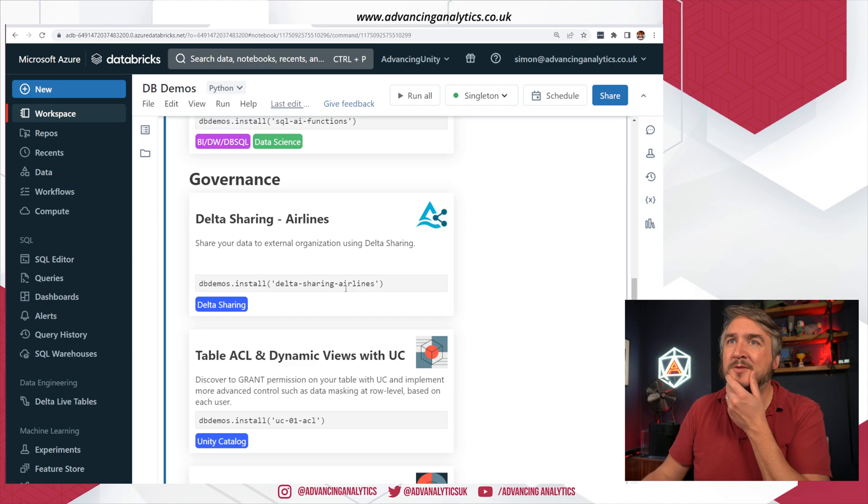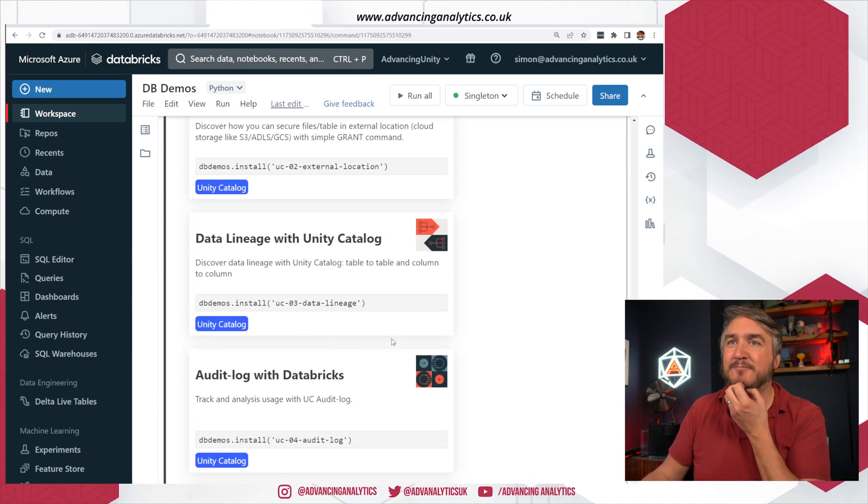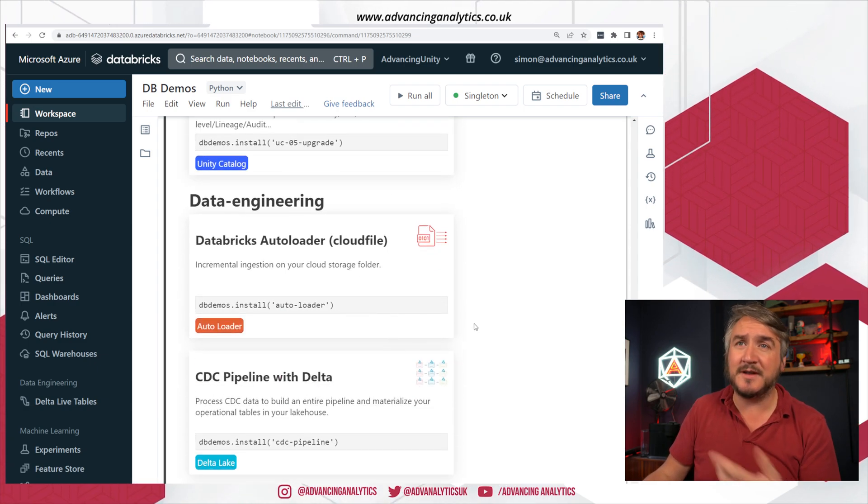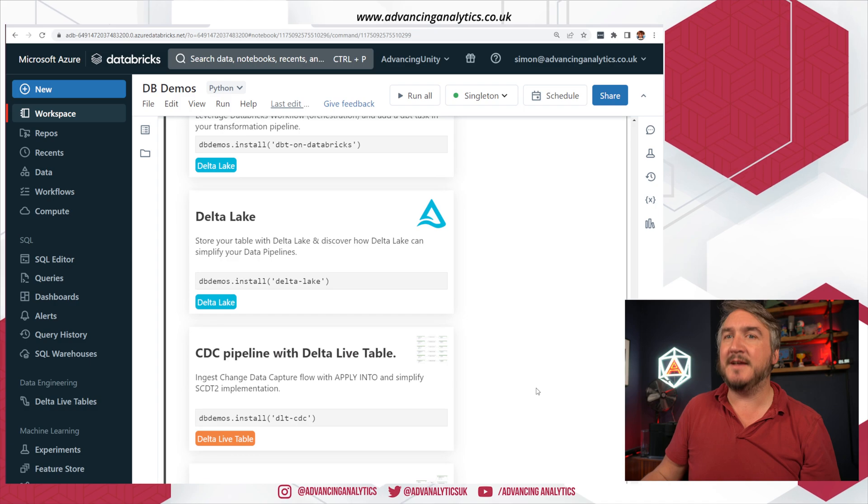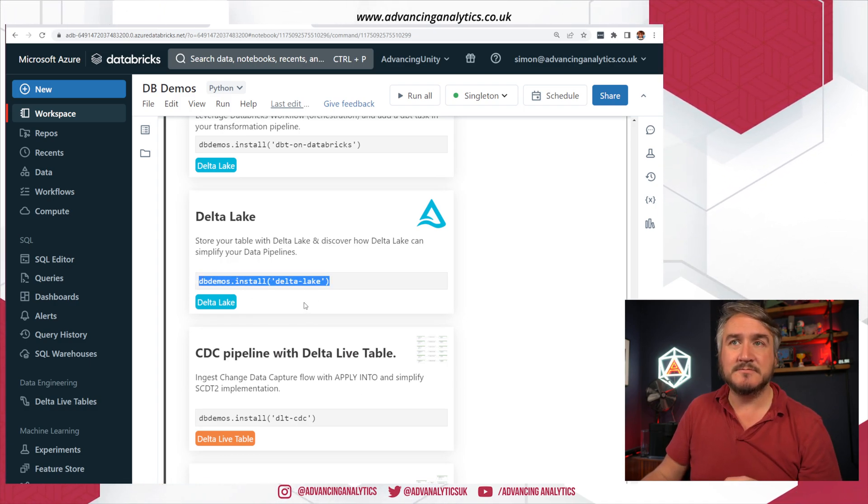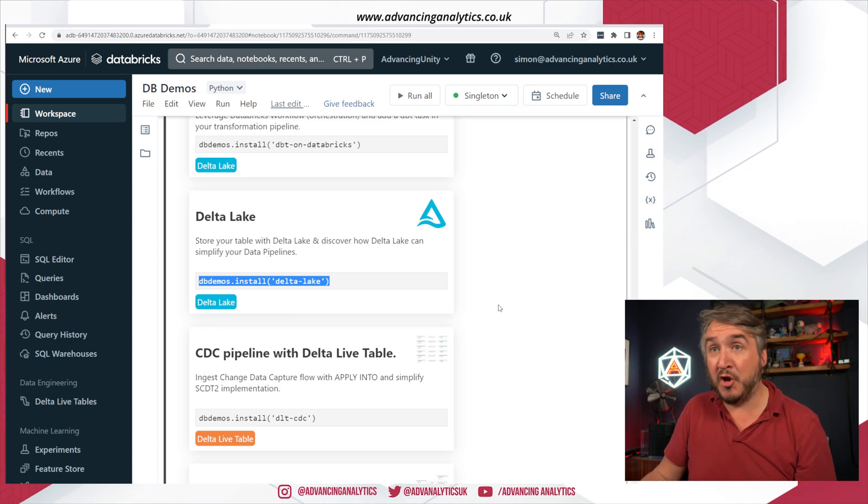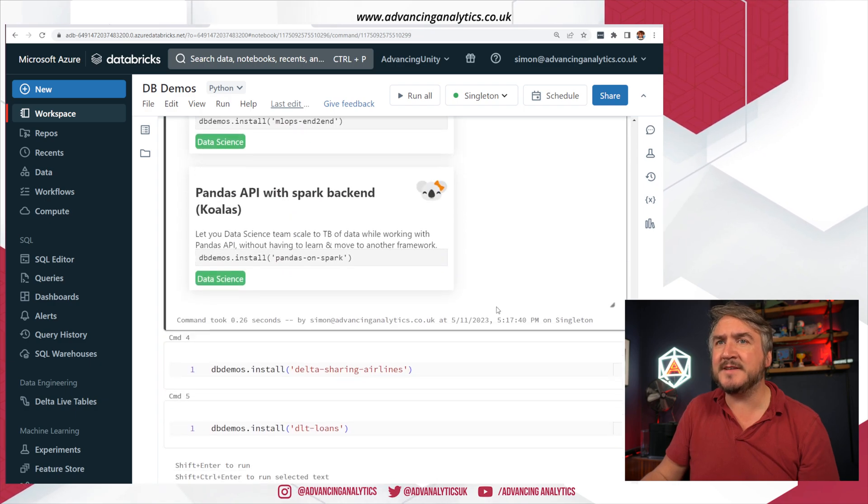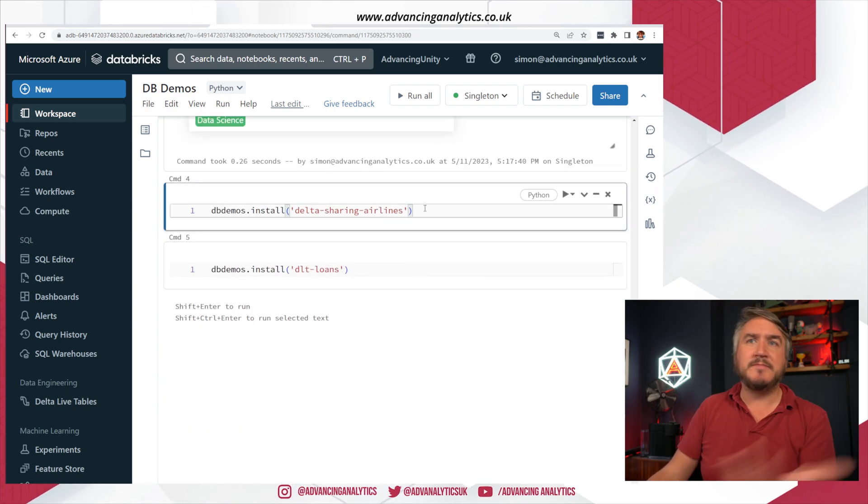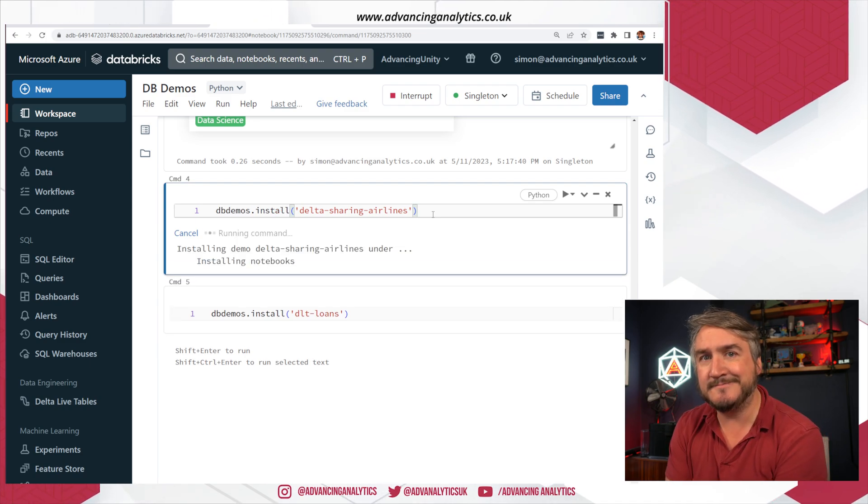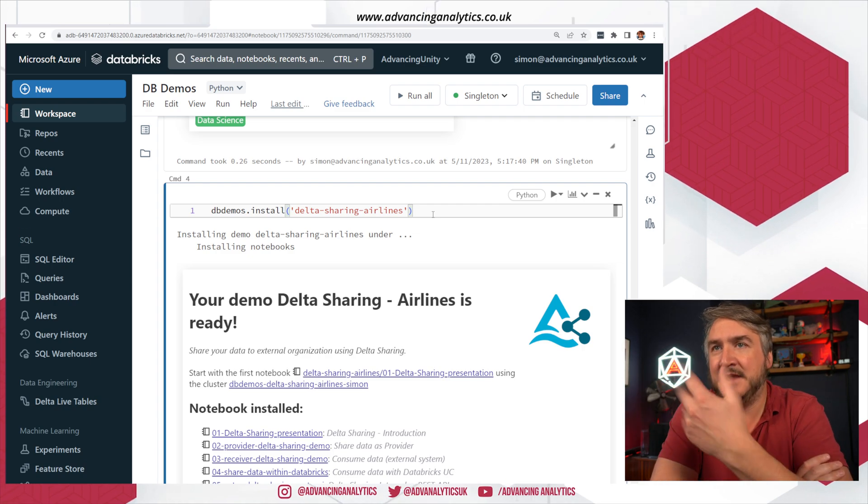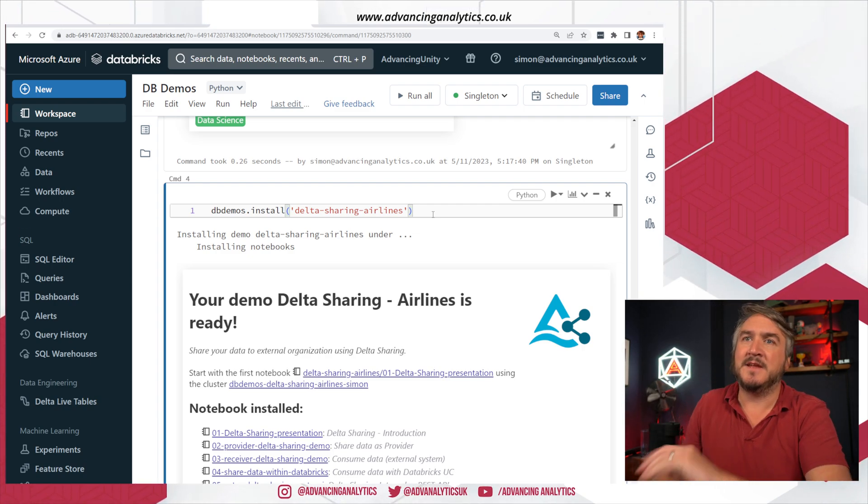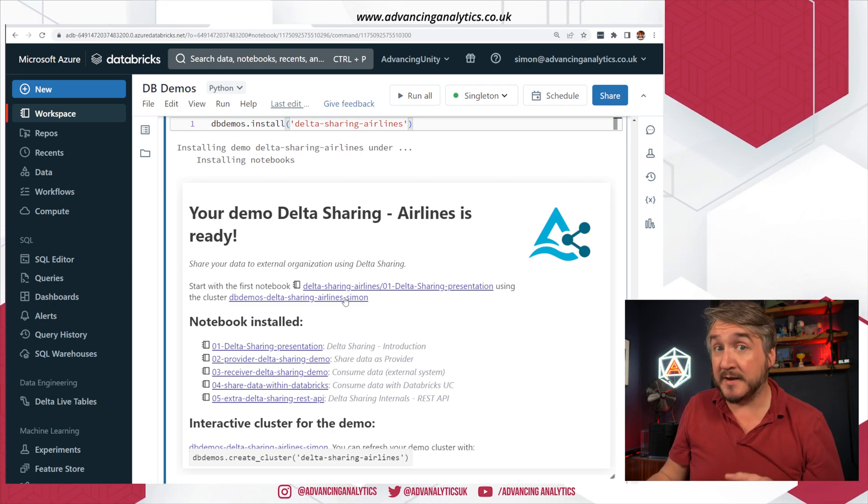Here's all the different things that we want. So we'll open a quick Delta sharing one. We'll look at the Delta sharing airlines. We could do unity catalog, this is UC enabled. We can do autoloader. Let's go and run a particular one. And it is literally that is the code you need to run to find the one that you want to run. Copy the code and then just run it in another cell. So in this case, I'm going to db demos.install and then that Delta sharing airlines. So this is going to deploy a load of stuff. There we go. Nice, happy.